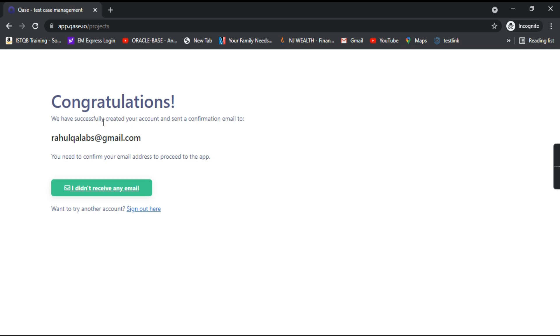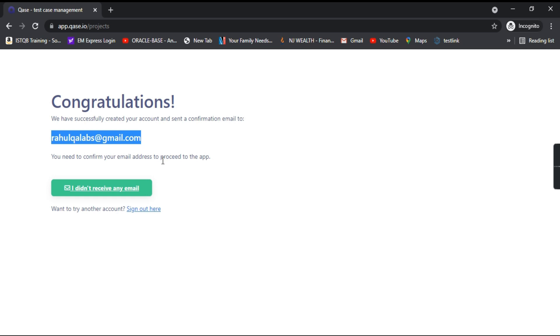So congratulations. We have successfully created your account and sent a confirmation email to this particular email ID. Now you need to confirm your email in order to access the application.